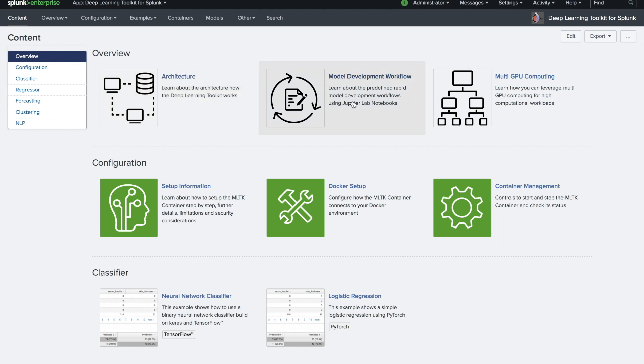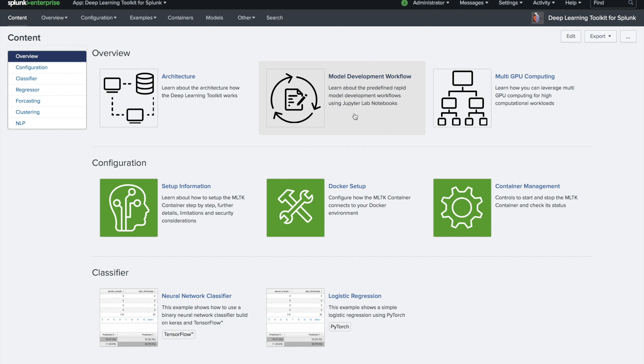Next, it will give you an overview about how you can use rapid predefined development workflows using JupyterLab notebooks that allow a data scientist or machine learning engineer to quickly bring in new models and new algorithms into Splunk.